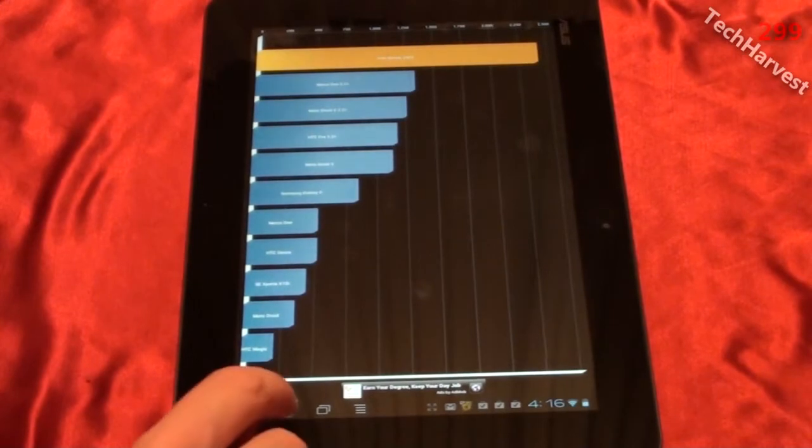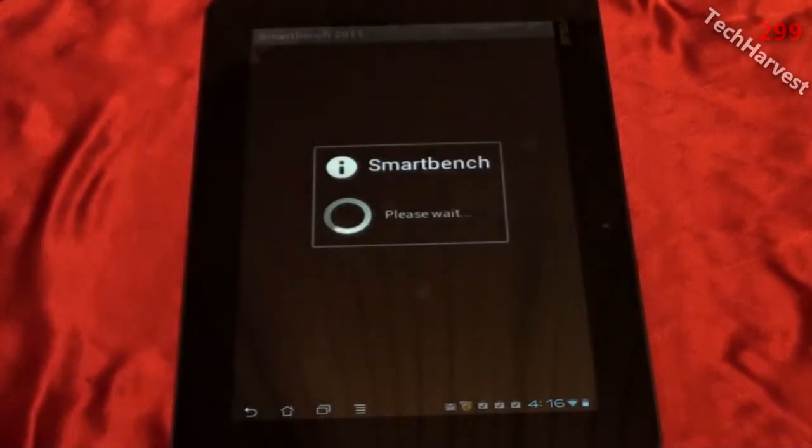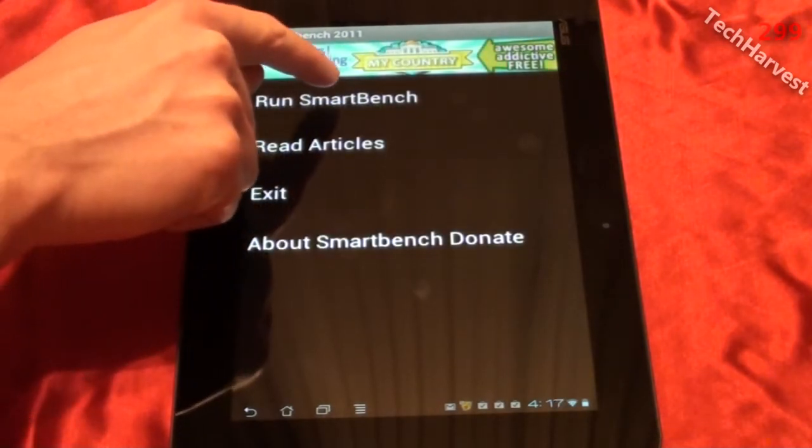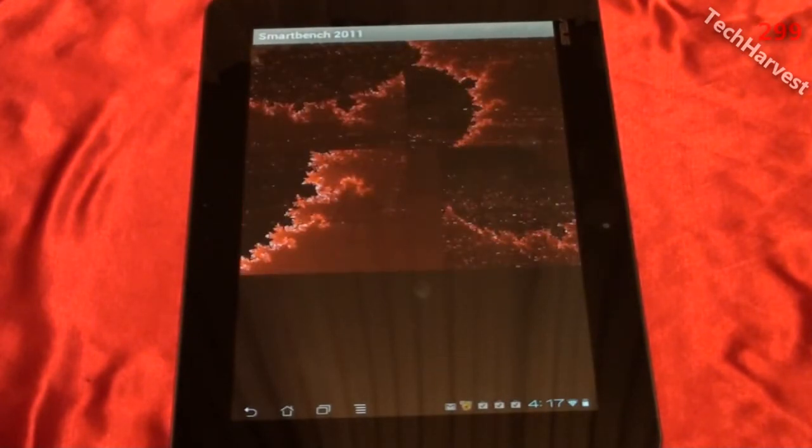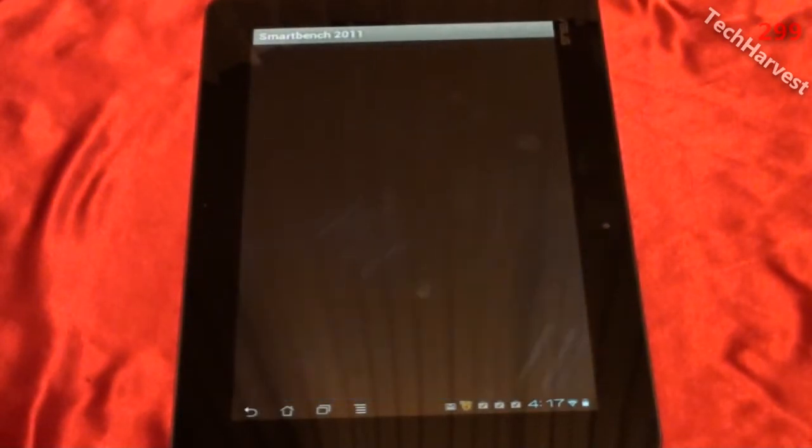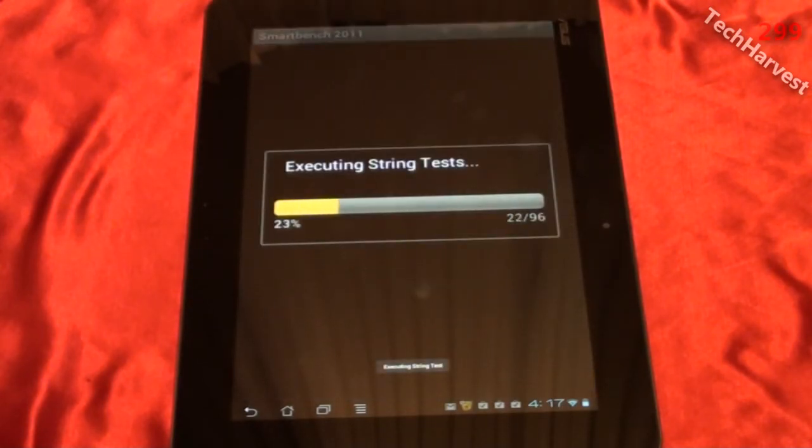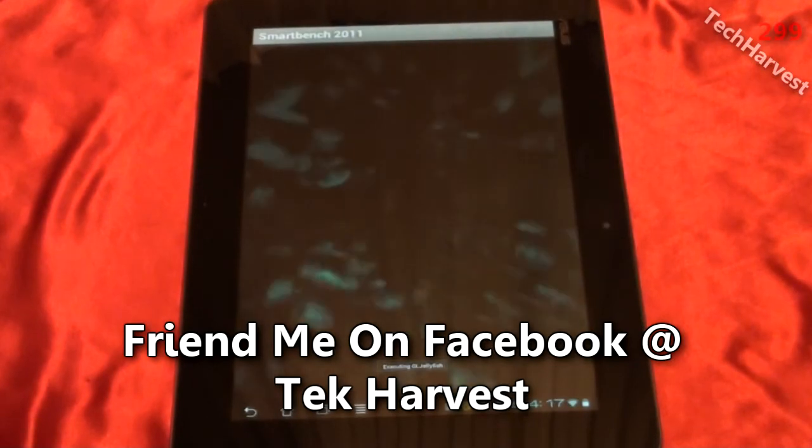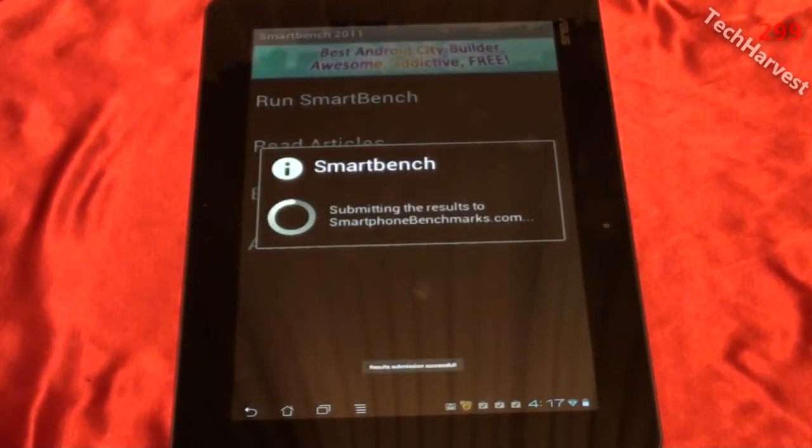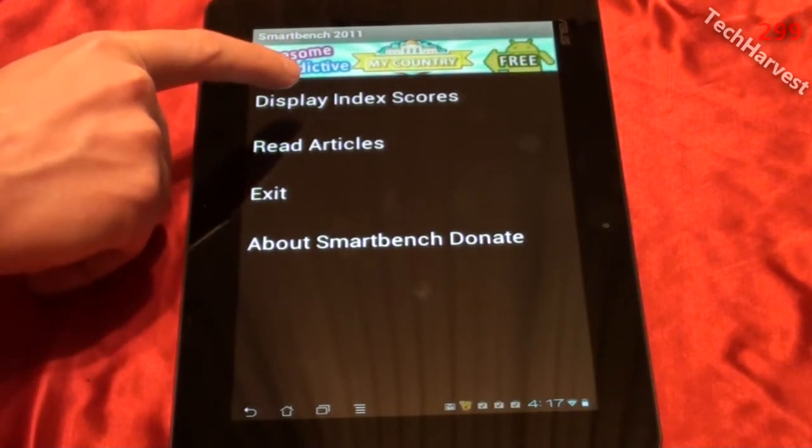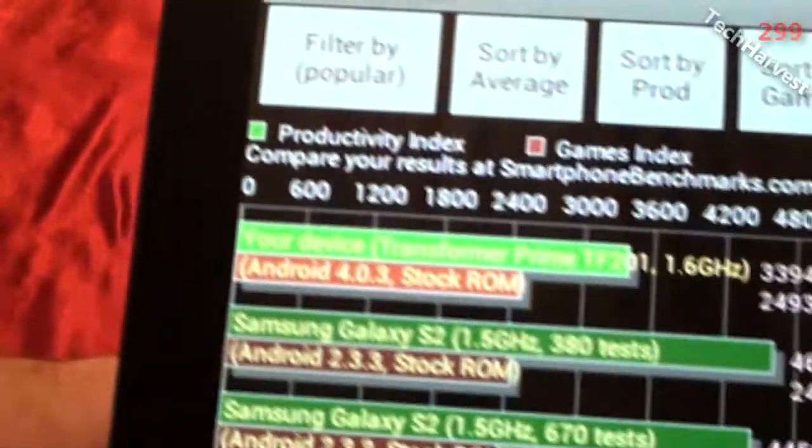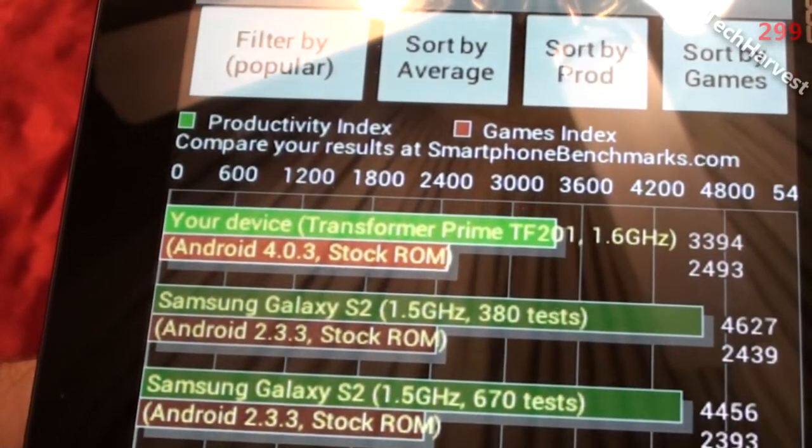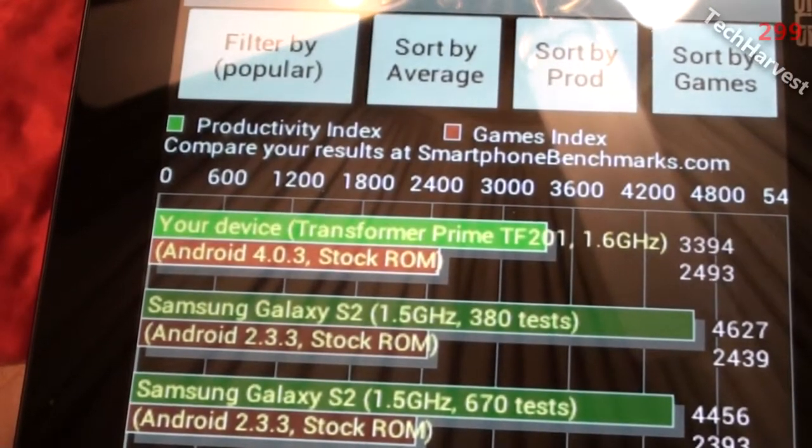So let's move on to the next benchmark here. And that one is SmartBench 2011. I'm going to run SmartBench and it's calculating pi. And again with this one you have some graphics on this so it's going to run through its paces. And it's complete. So let's display the index scores. And here we go. On the productivity index my score was 3394. On the games index the score was 2493.